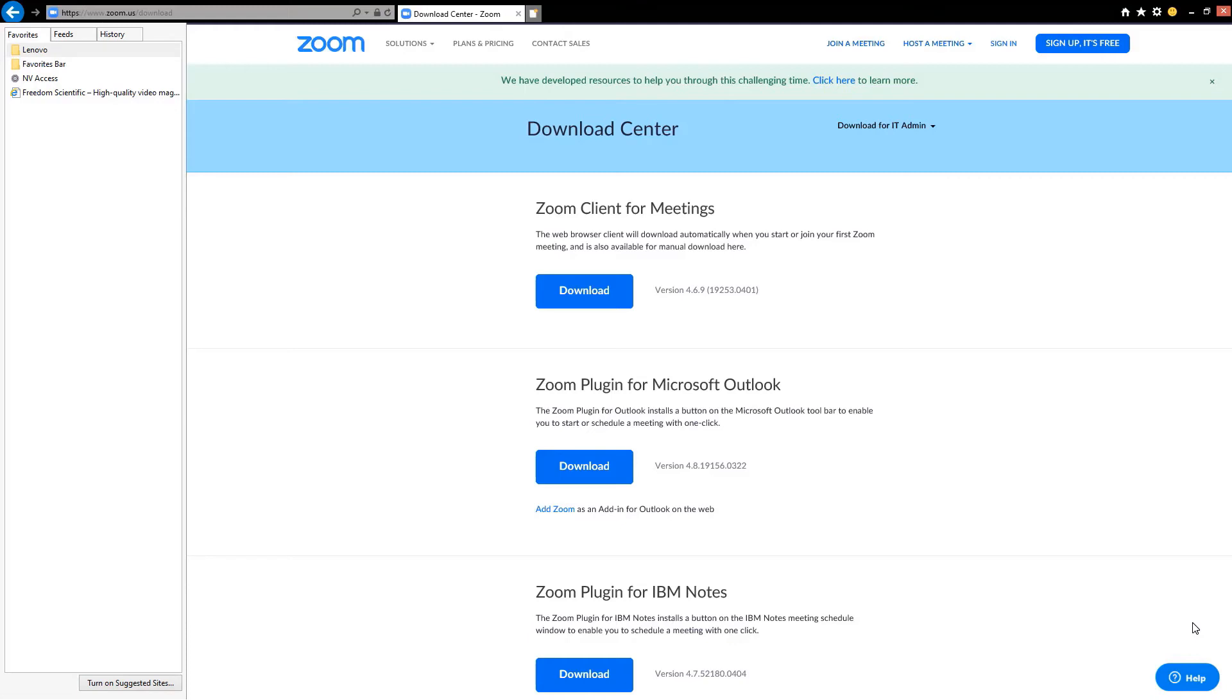Now I've been here before and I know that where I want to be is under the first heading level two on the page. So instead of cycling through all of the headings on this page with the letter H, I'm going to simply press two on the number row. I'll do that now. Download center heading level one. Zoom client for meetings heading level two. Zoom client for meetings.